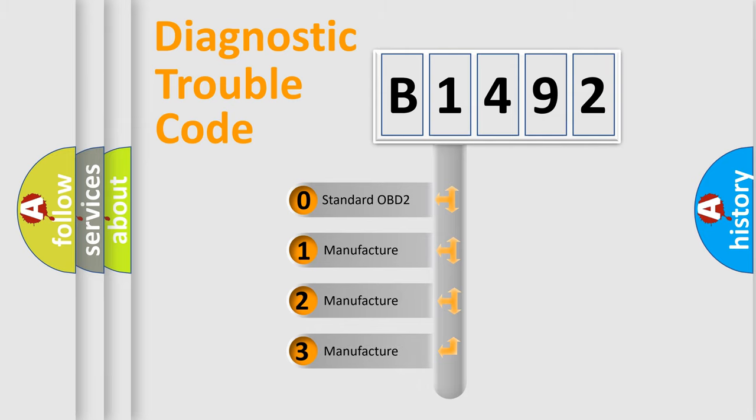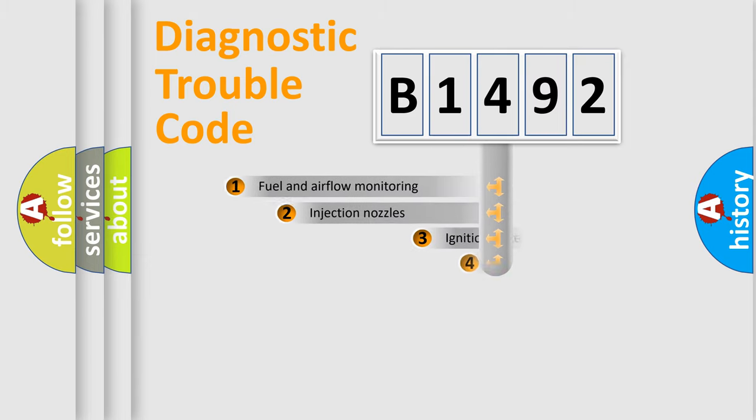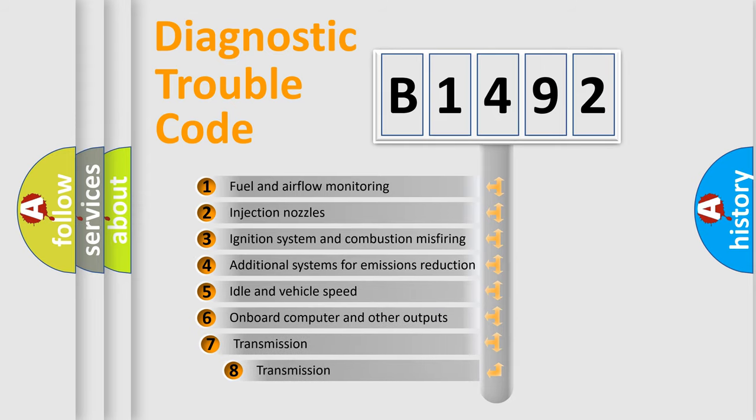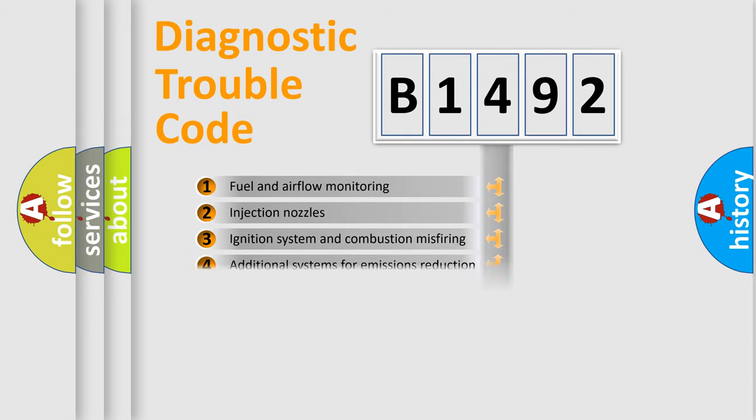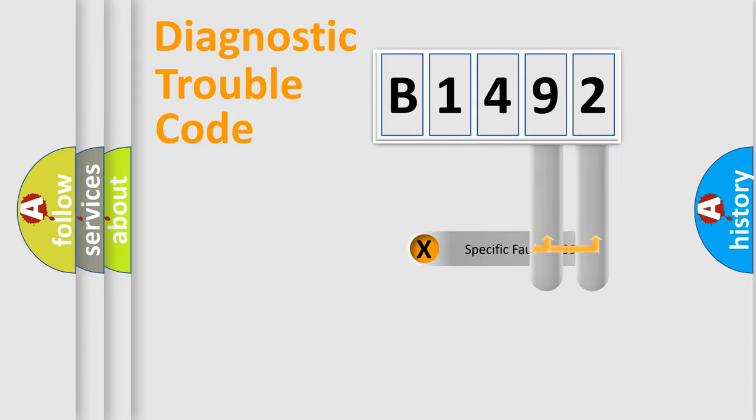If the second character is expressed as zero, it is a standardized error. In the case of numbers 1, 2, 3, it is a more prestigious expression of the car specific error. The third character specifies a subset of errors. The distribution shown is valid only for the standardized DTC code.